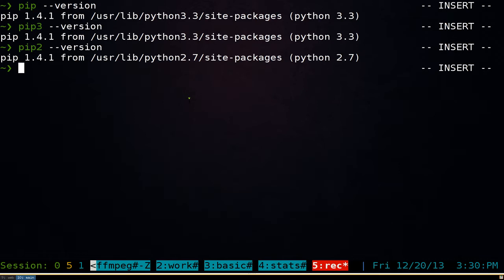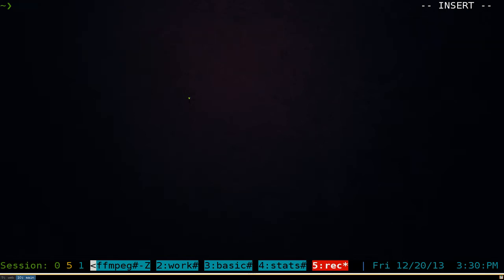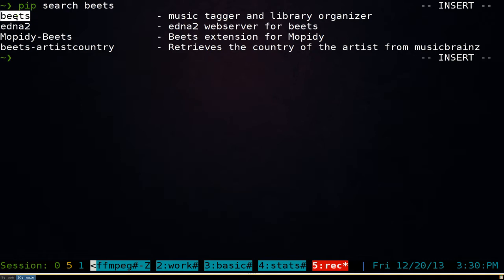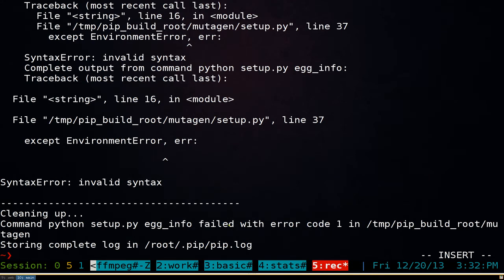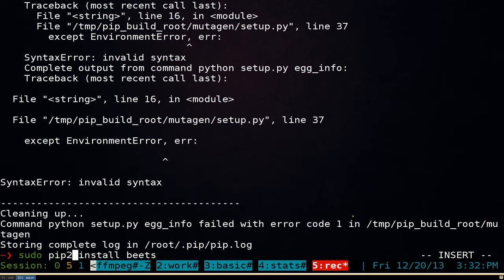Some programs on the pip website use Python 2. For example, let's search for Beats — a pretty cool program. Before, we did sudo pip install and we would install Beats. But you'll see that it downloads and then fails, because it's not using Python 3 — it's using Python 2. So you want to switch to pip2. If the install fails, try pip2. If you're already using pip2, try pip3.